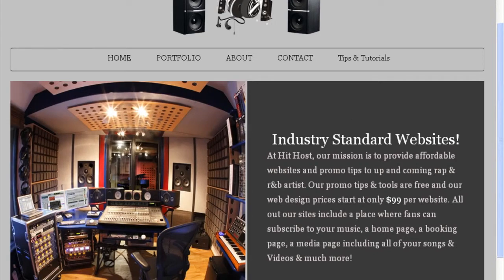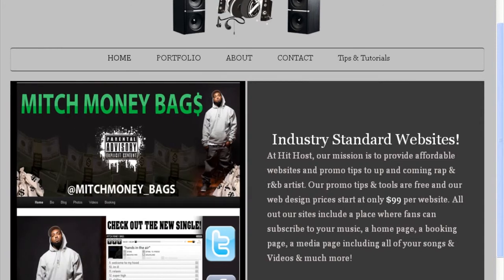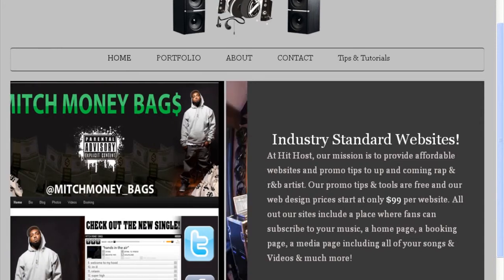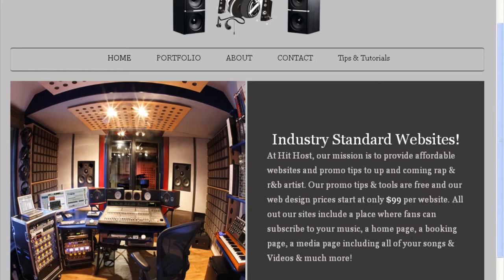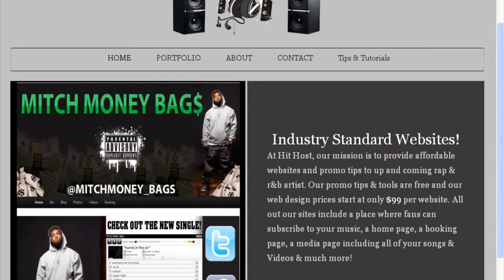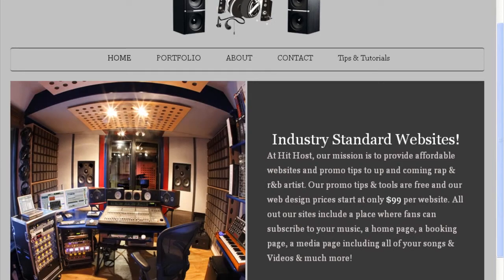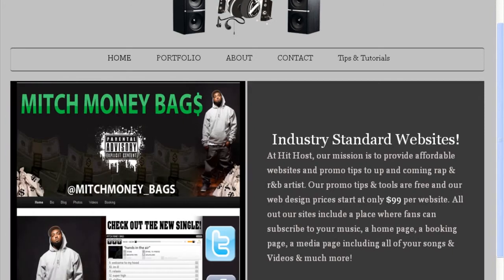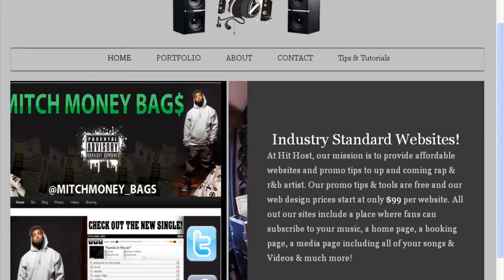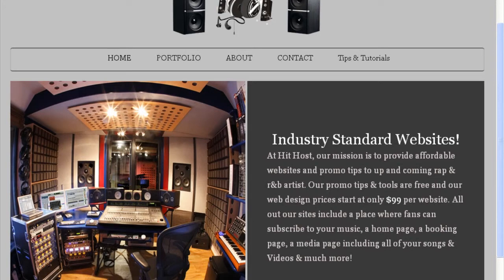If you look at the front page here, we will also build your website for you. We've got a great deal going on right now — it's $99 per website. You can't beat that. For $99 we'll build your website and get it up online for you in a short amount of time.